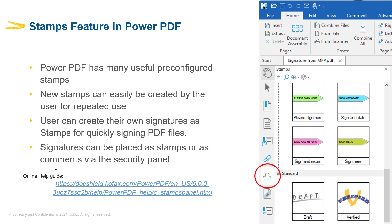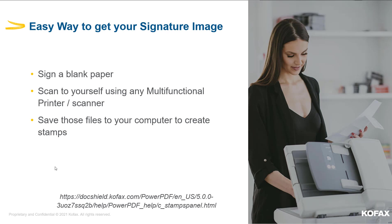The online documentation linked here also contains detailed instruction on how to create these stamps. To get started with creating your own signature as stamp, you need to get the image of your signature onto the PC where Power PDF is installed. This can be done in two easy ways. If you have access to a multifunction device, you can sign a blank piece of paper.